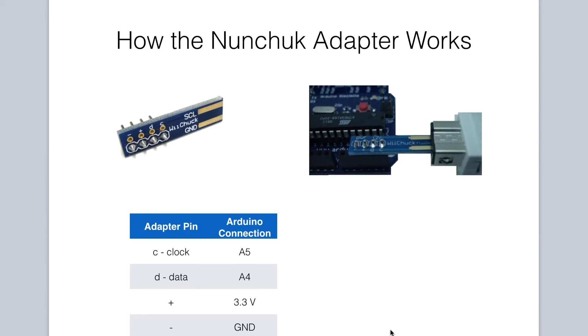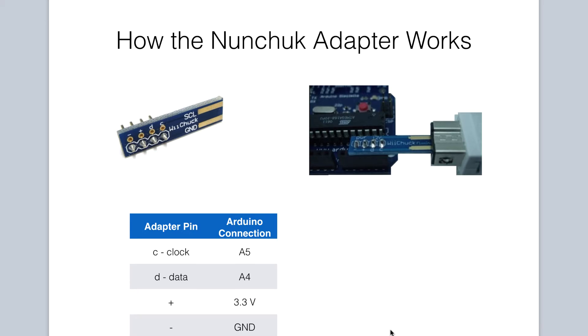By using the Arduino nunchuck third-party library, we will be able to communicate with our nunchuck in code. We can determine the position of the joystick and gauge accelerometer measurements. We can also determine if buttons are pressed. We will see some of this in action in more detail when we examine the code.